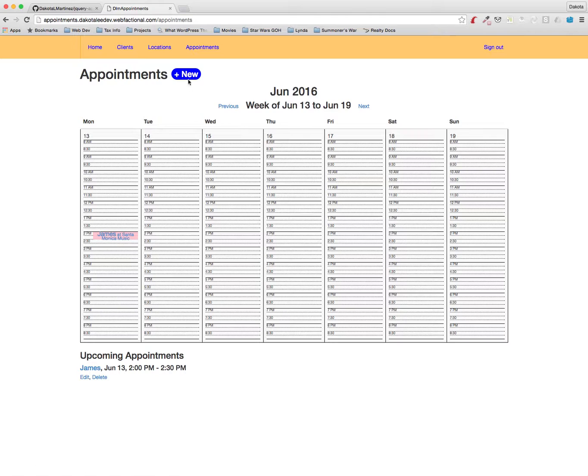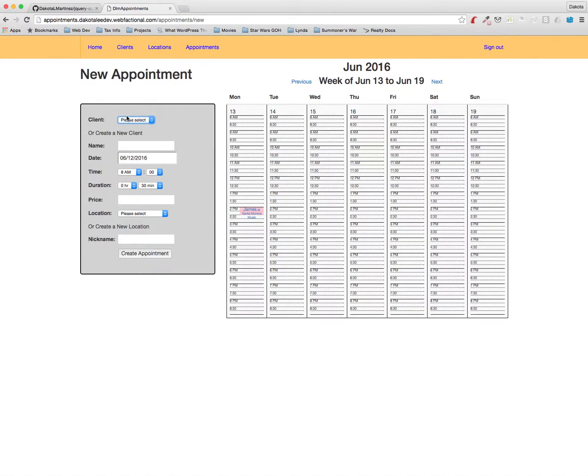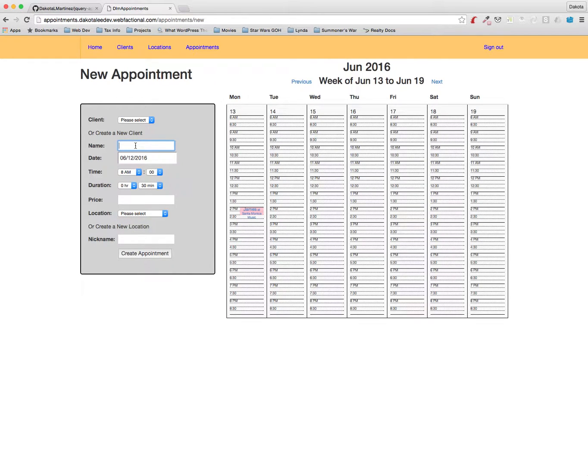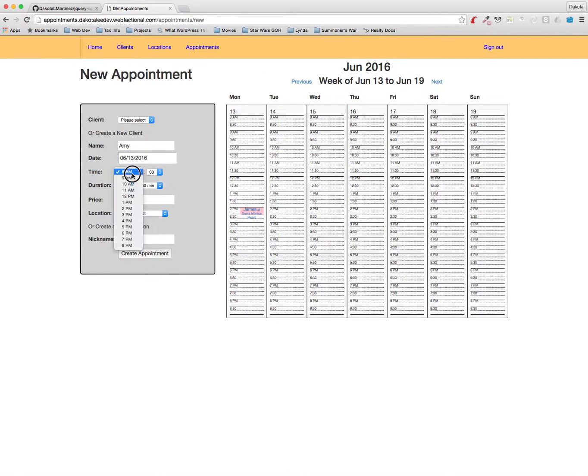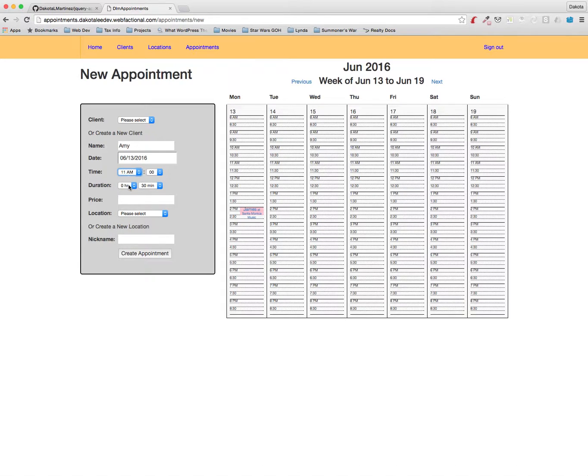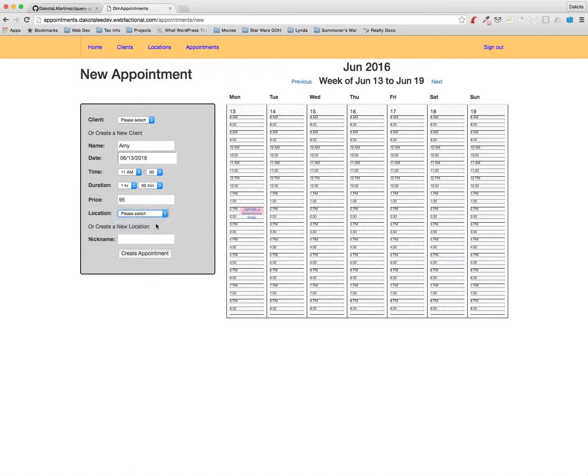Let's add another one. And you'll see now that there's a list we can choose from of clients that are already in the system and also locations. Let's add another one, put in Amy, and again we'll do that on Monday. This one will be 11 a.m. and we'll make it one hour for $95 and the location will be Culver City Music. All right, I'll create that appointment.